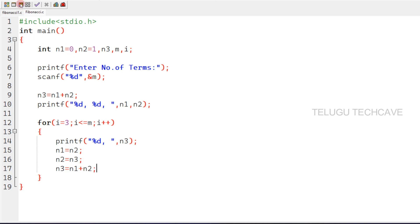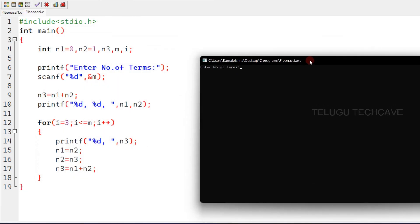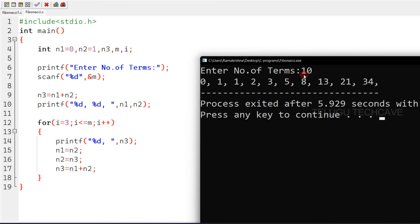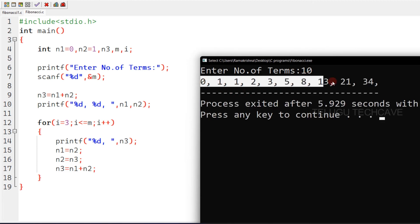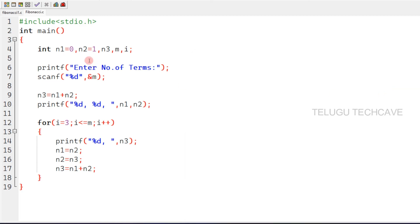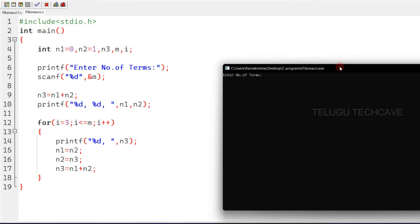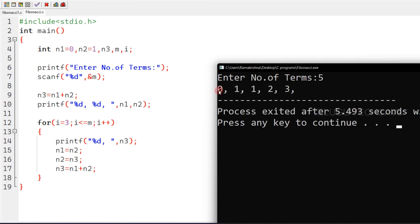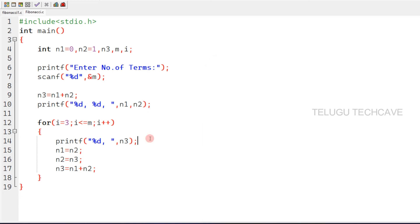Now we will run the program. If we give 10 as input, we will print the first 10 numbers in the Fibonacci series.